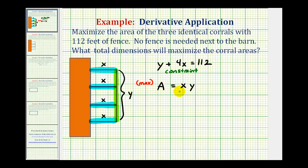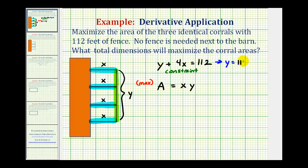But right now, A is defined in terms of both x and y, so to maximize this we want to write A in terms of one variable. We could perform a substitution for either x or y using the constraint. Since y plus 4x equals 112, we could easily solve this for y by subtracting 4x on both sides of the equation, giving us y equals 112 minus 4x. Now we can substitute 112 minus 4x for y in our primary equation, and then maximize using calculus techniques.